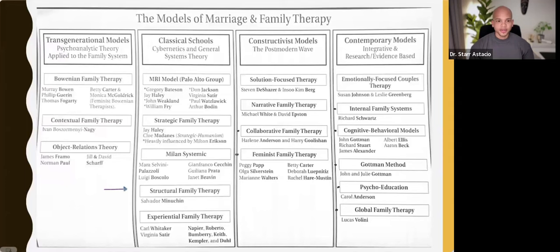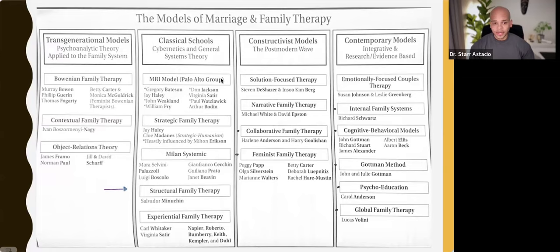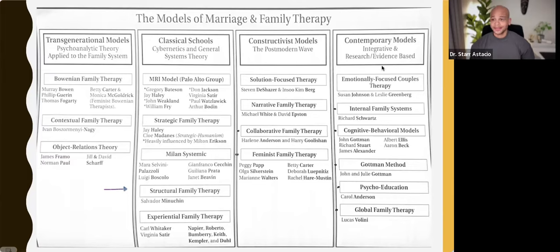Here's the chart. We are down here, still in the classical schools that are influenced by cybernetics and general systems theory. All we have left is structural family therapy, which we're covering tonight, and then experiential family therapy. And that's our class. In your next class, you'll be going over these other models.